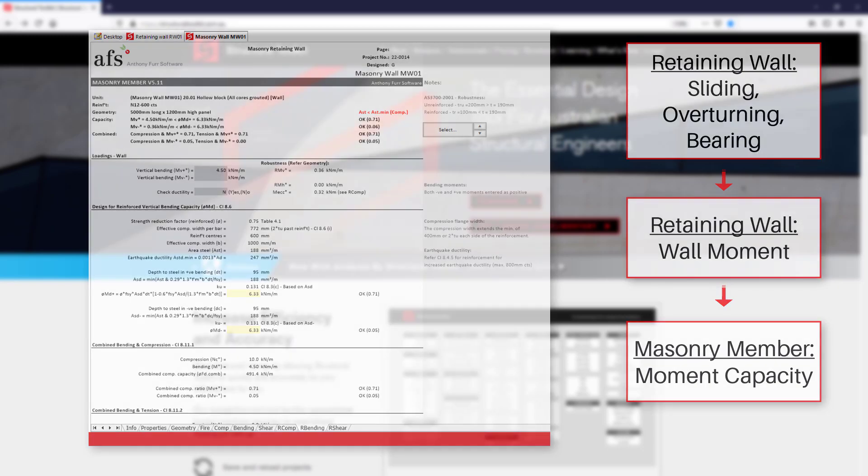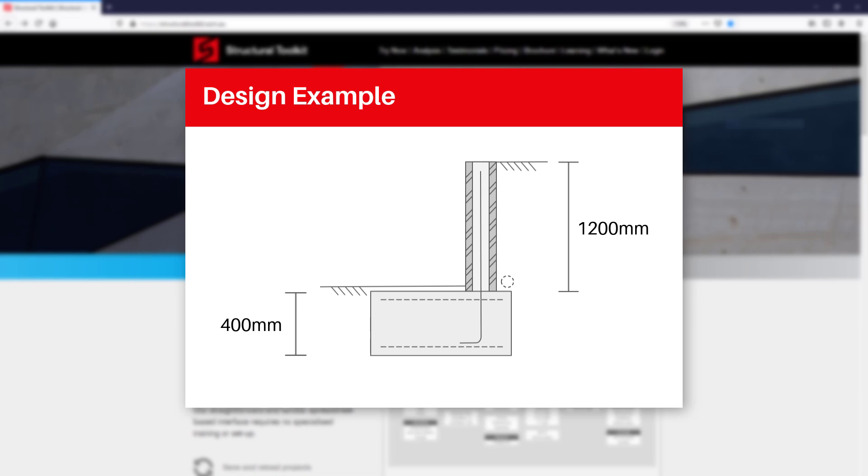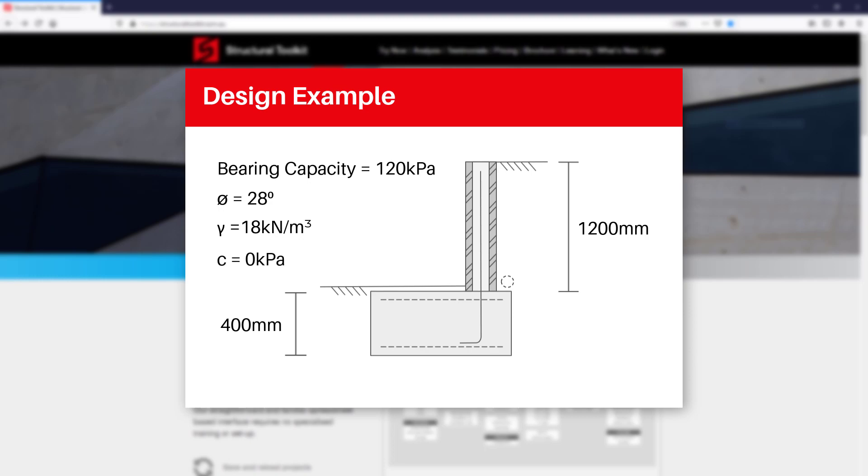In this video we'll go through an example of a reinforced block cantilever retaining wall that forms part of some backyard landscaping near a site boundary. Our retaining wall will be 1.2 meters high and use 190mm blockwork. Our geotech has given us a foundation depth of 400mm with a bearing capacity of 120 kPa at this depth. The soil parameters consist of an internal angle of friction of 28 degrees, a soil weight of 18 kN per meter cubed, and a cohesion of 0.